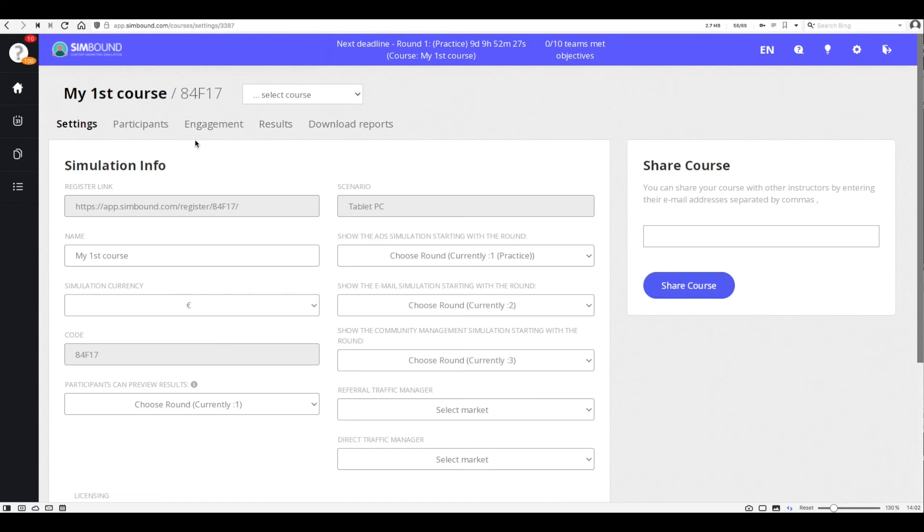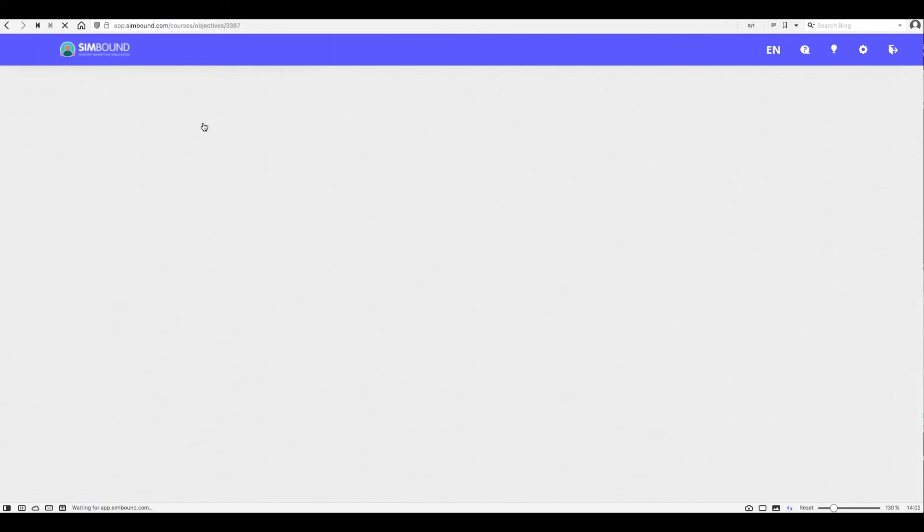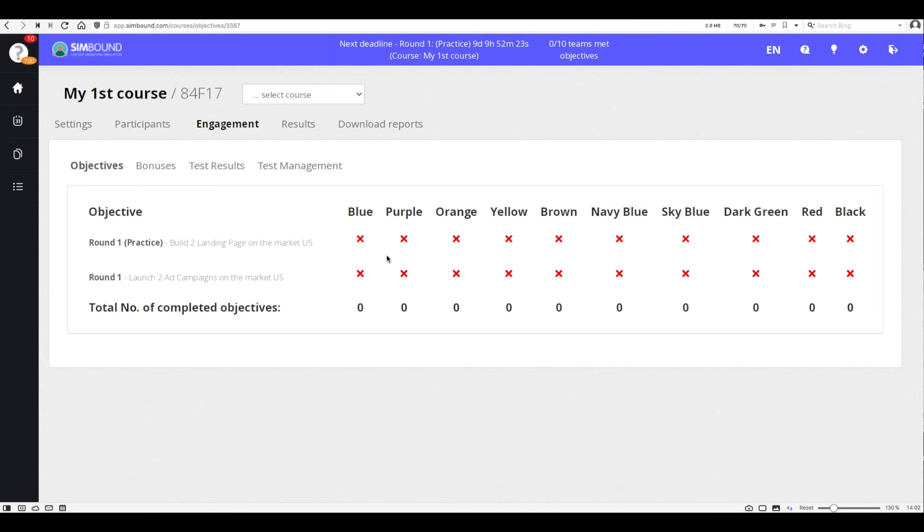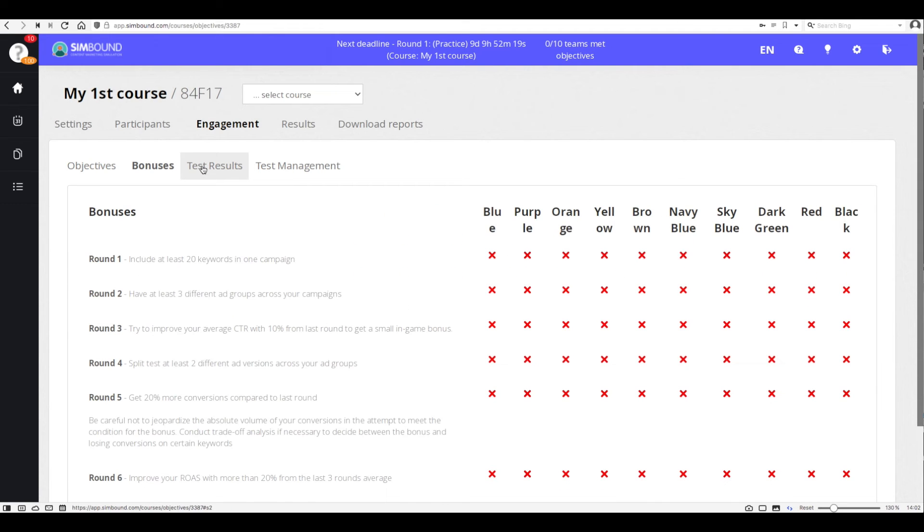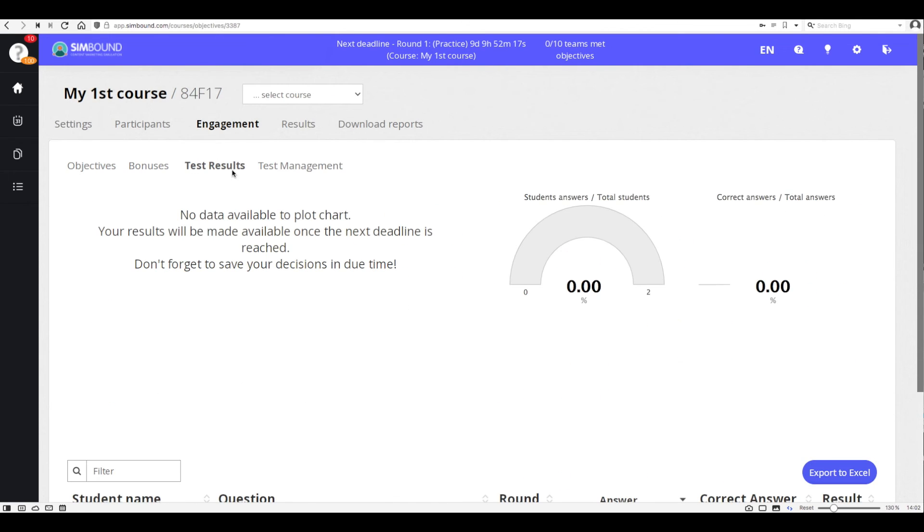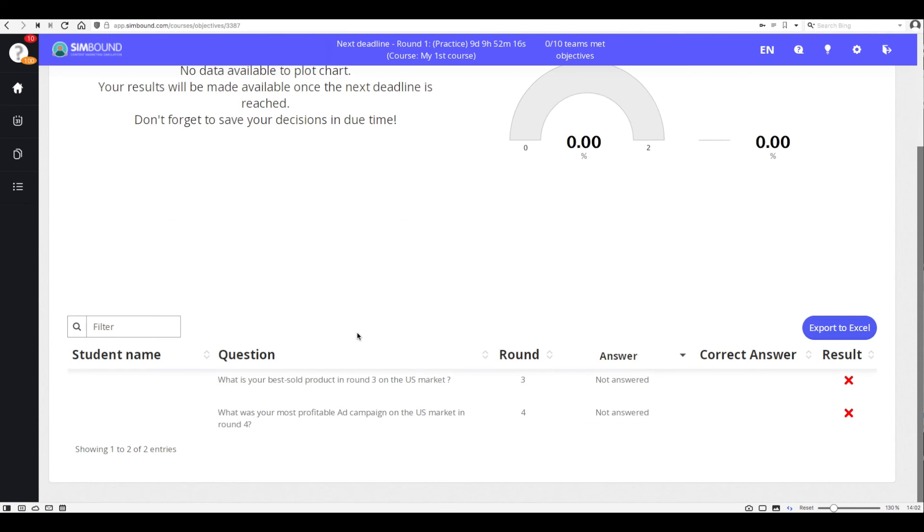You will be able to follow the status of completion for every objective, bonus, or test question that you have on your course if you go to the engagement section of your course.